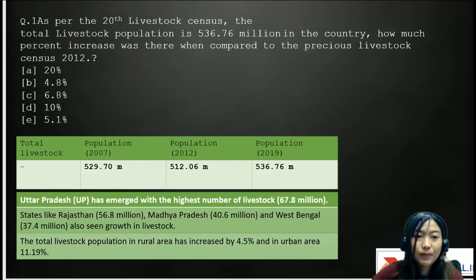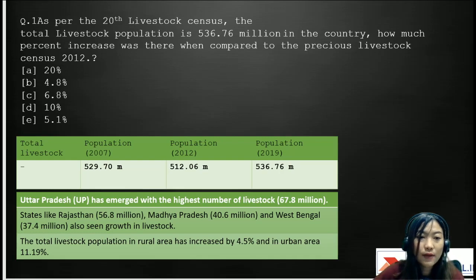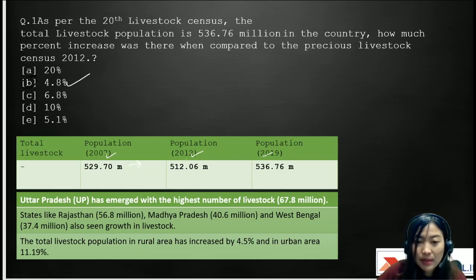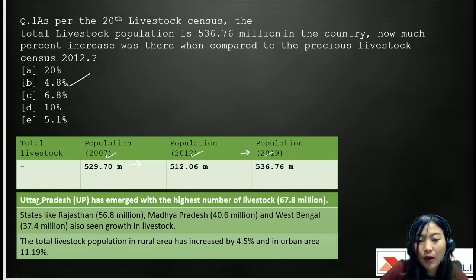Our first question: as per the 20th Livestock Census, the total population of livestock is 536.7 million in the country. How much percent increase was there compared to the previous Livestock Census of 2012? The correct answer is 4.8%. Looking at three consecutive census reports — 2007, 2012, and 2019 — there was a decrease in population in 2012 to about 512.06 million, and in 2019 an increase to 536.76 million. The highest livestock number has emerged from Uttar Pradesh, at about 67.8 million.